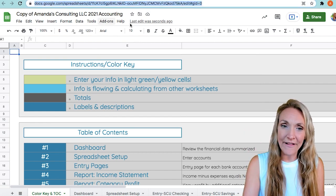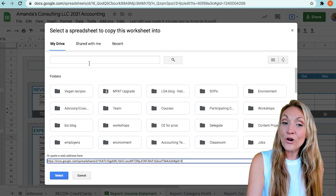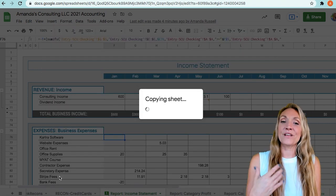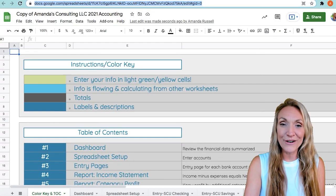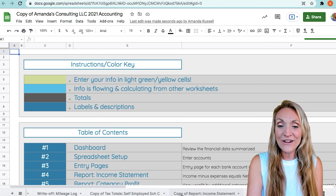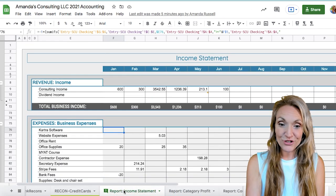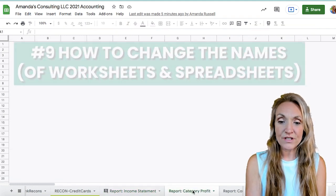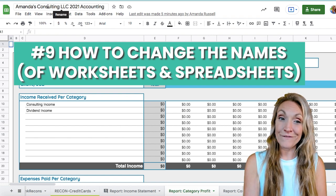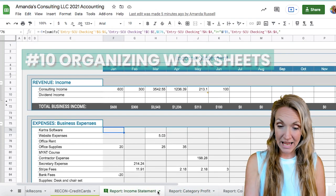Head over to the spreadsheet you want to copy the template into, select the URL of that spreadsheet, and paste that URL in the dialog — or you can search for the name of the spreadsheet and select it that way. Click select, and you can see it copying over. Coming back to the template I copied it into and scrolling all the way to the right, you can see 'copy of report income statement.' To change the name of your worksheets, just double-click on the tab name at the bottom, and same for the name of the spreadsheet as a whole.